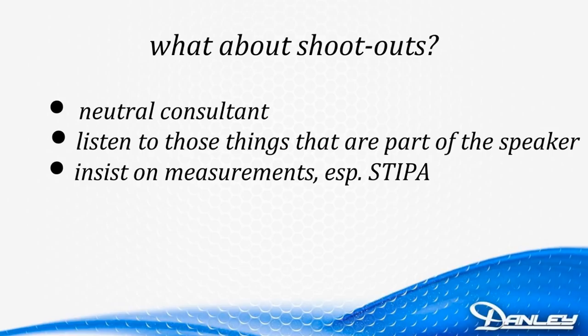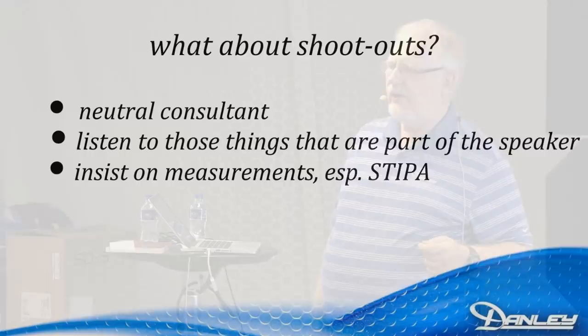So you need somebody running the show who does not have a vested interest in the outcome. They don't care which one you buy. Their job is to present a fair comparison. And if you can't do that, be very skeptical about the outcome of a shootout. The second thing, and this is really important, when you're attending a shootout and you're listening, listen to those elements of the loudspeaker that cannot be manipulated.